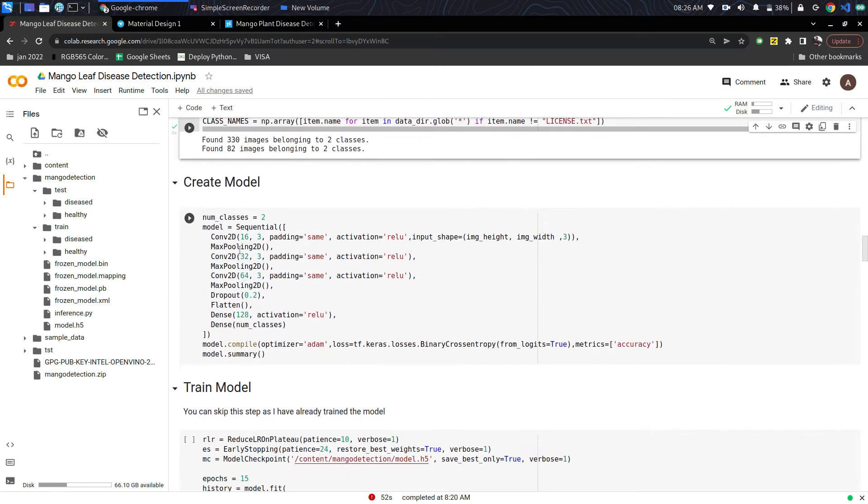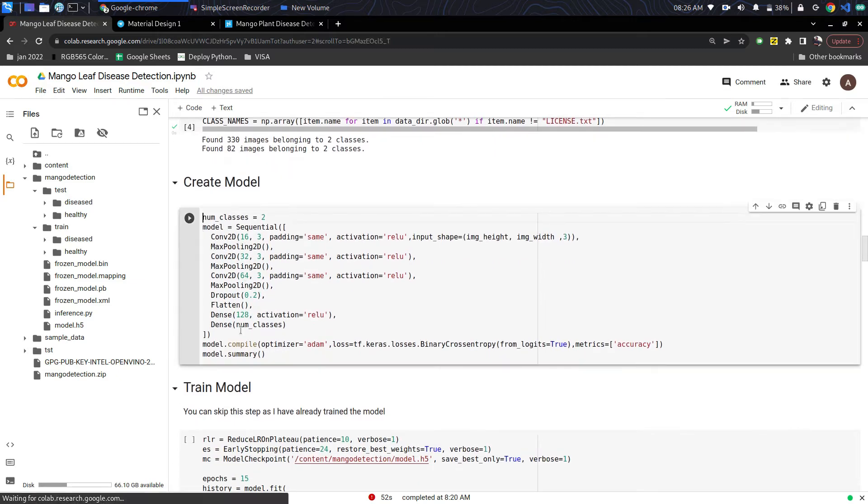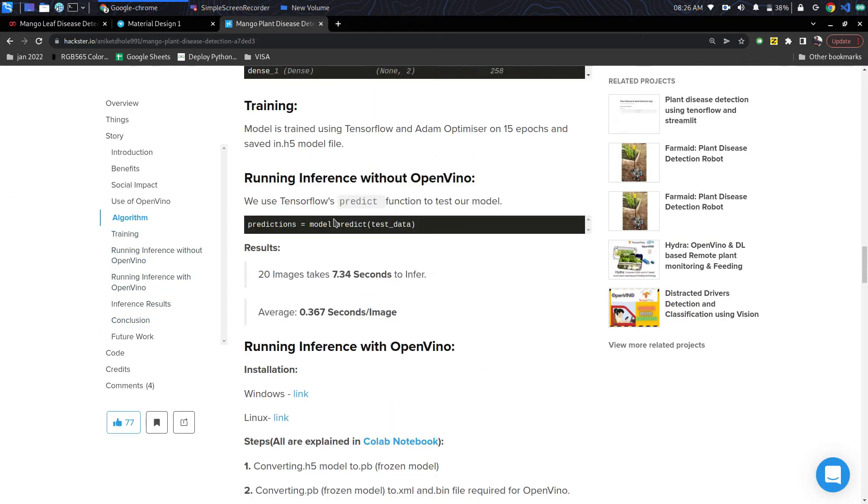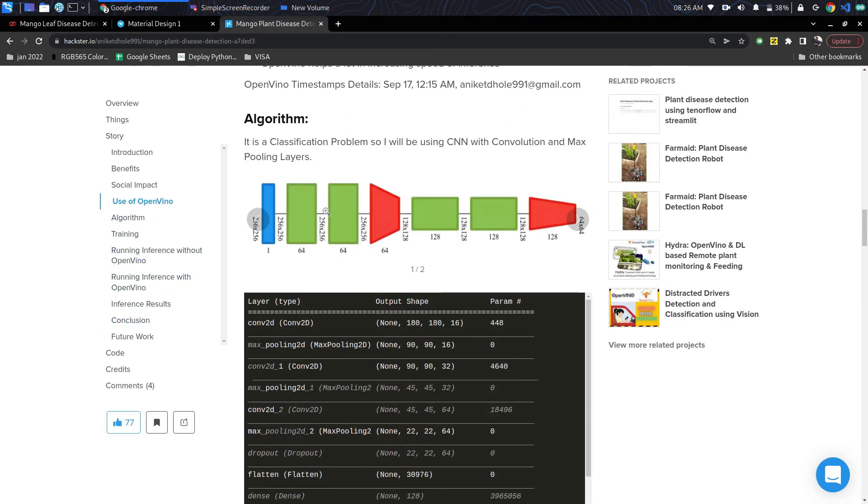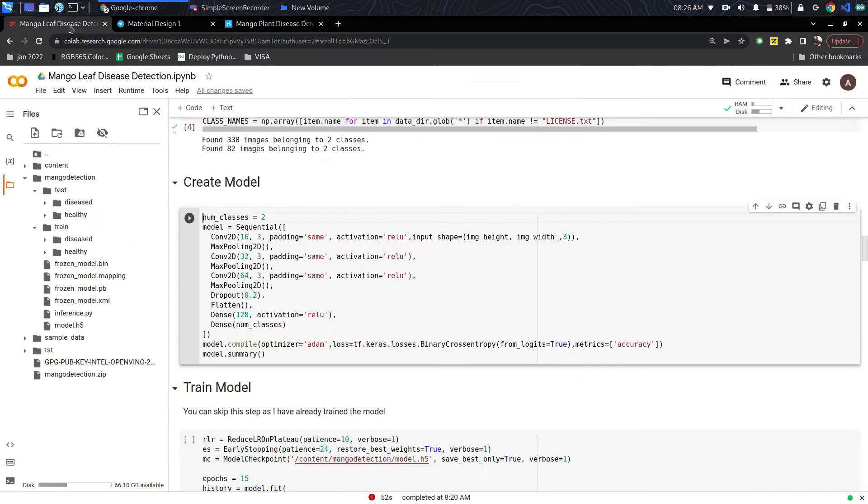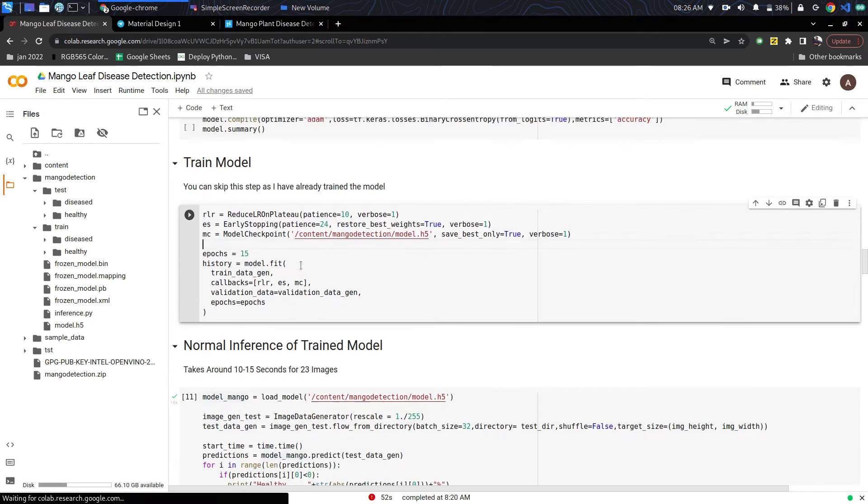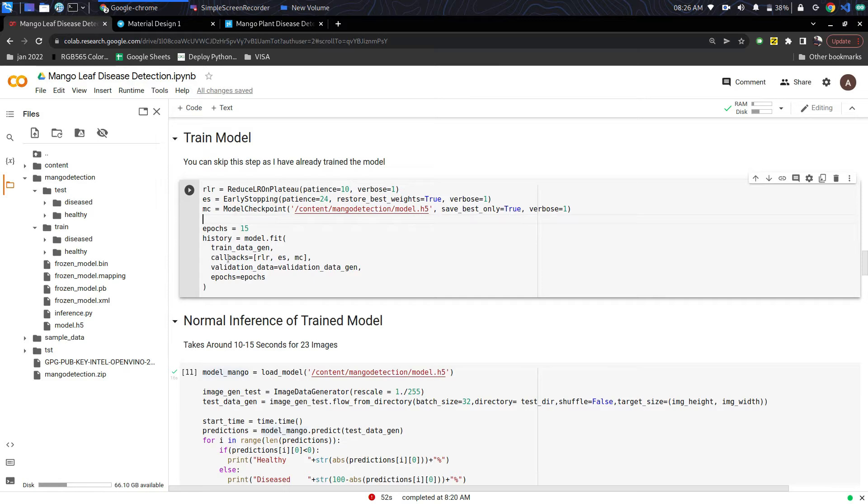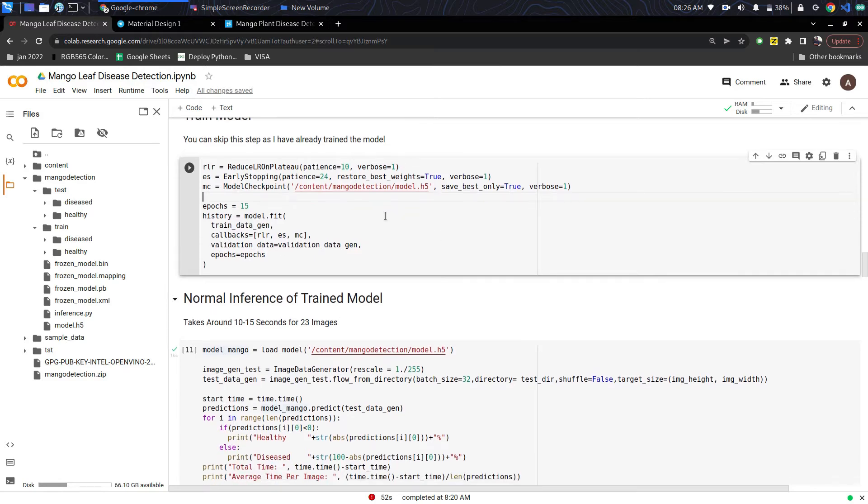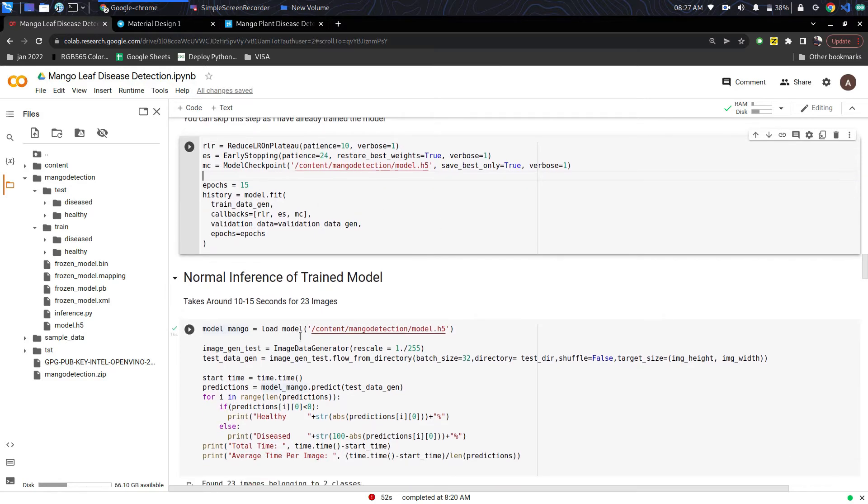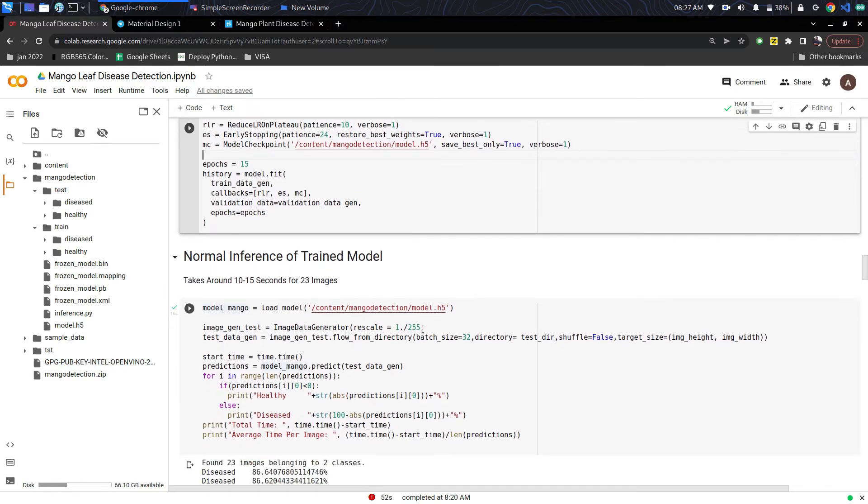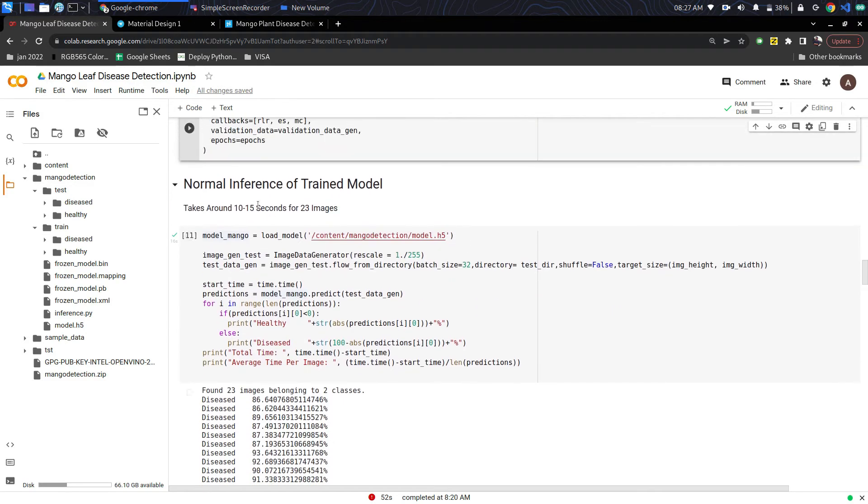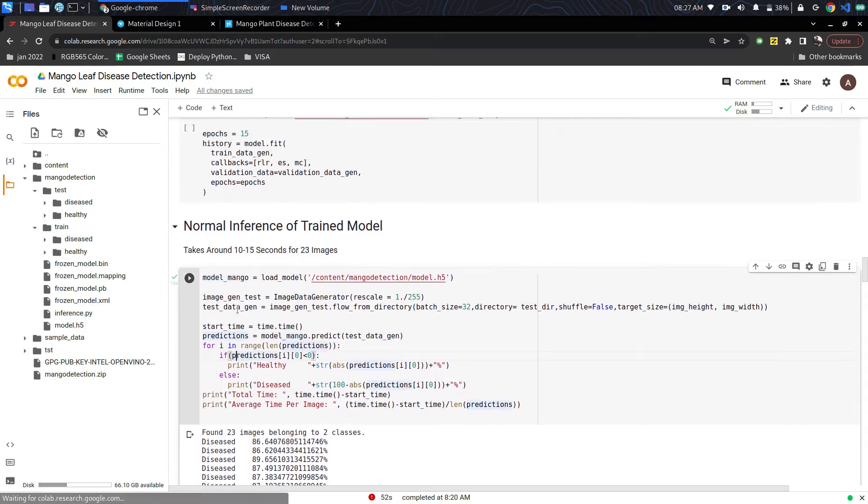Next is the creation of the model. This is a simple classification model containing Conv2D and MaxPooling layers. Here is the diagram of the model and next is the training step. It is trained using 15 epochs. As I have already trained the image and saved it, I will be directly inferencing the model.